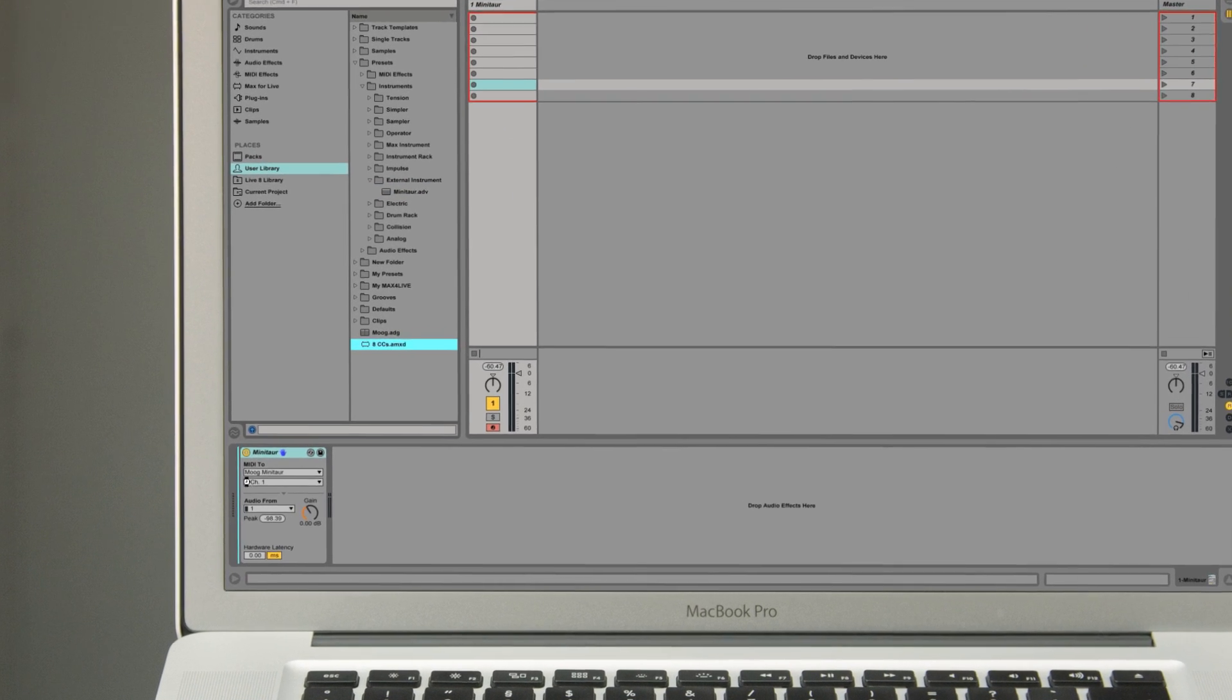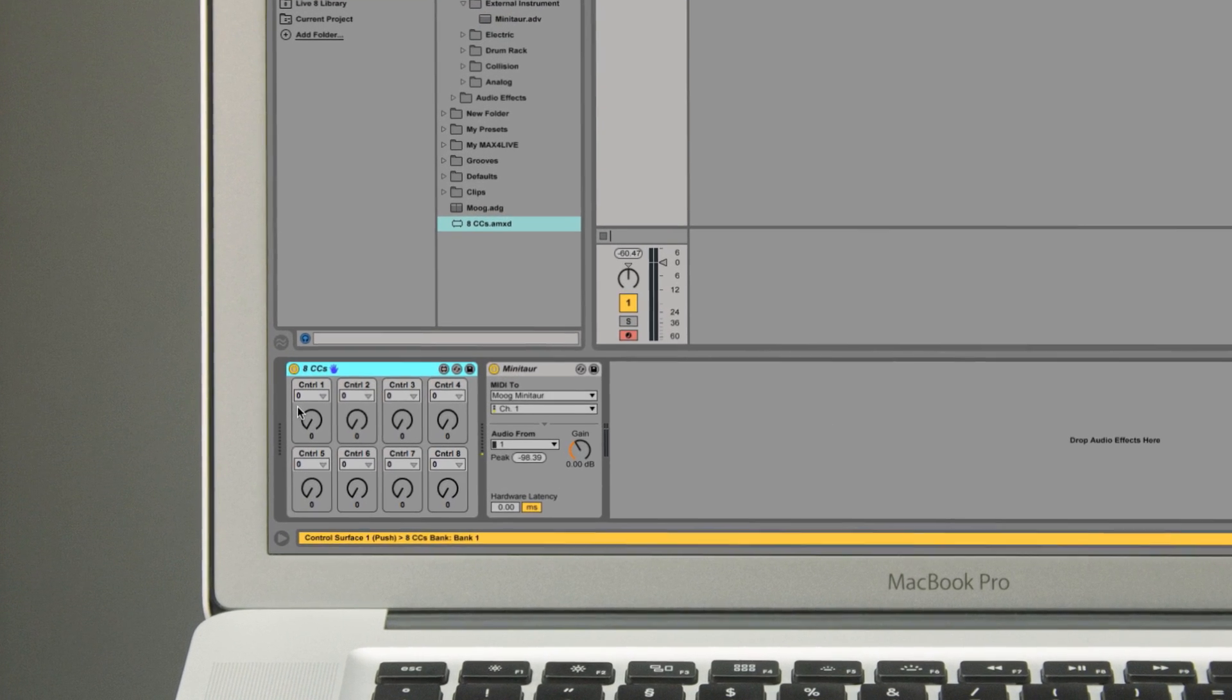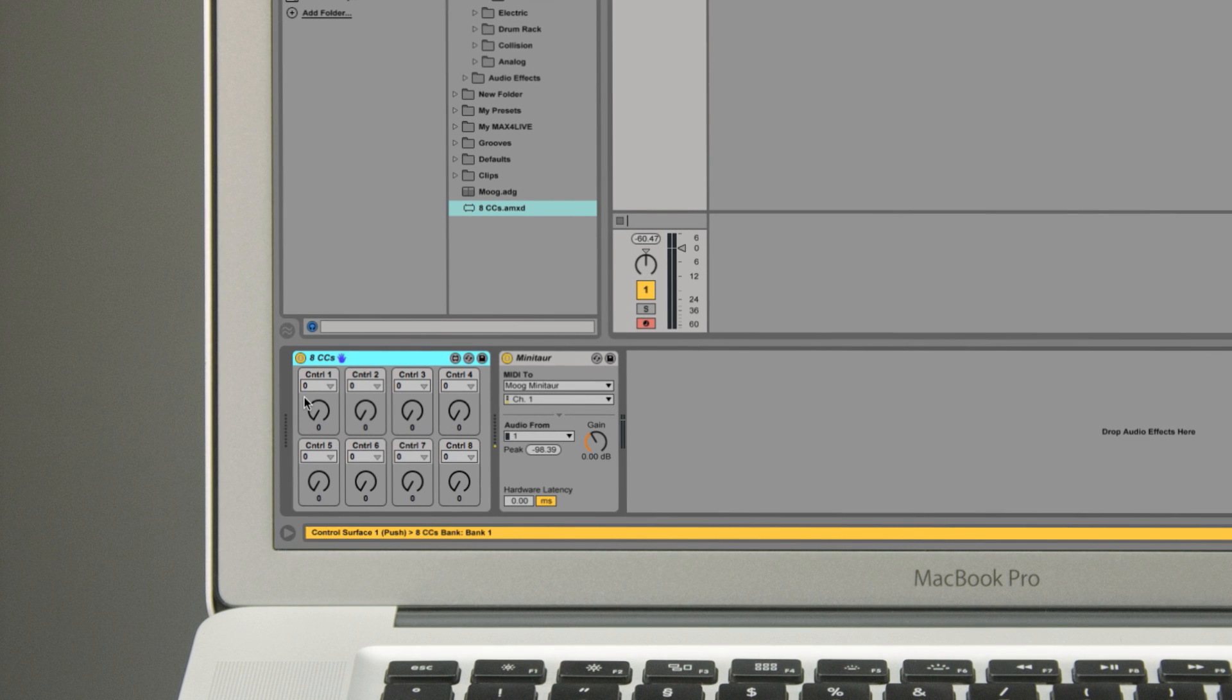The device has 8 knobs where you can set the MIDI CC values for each one to control the respective parameters of your synth.